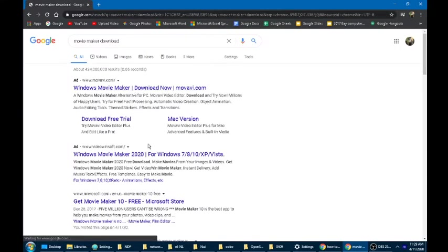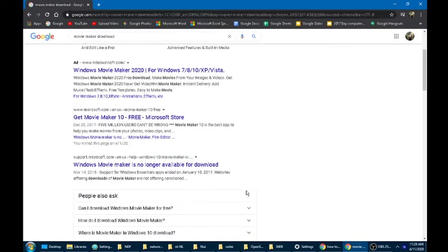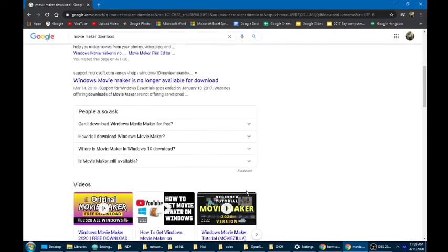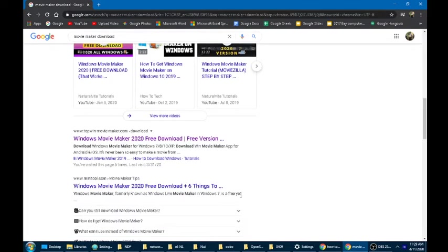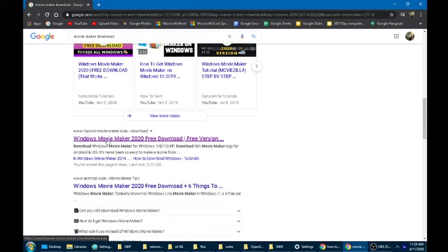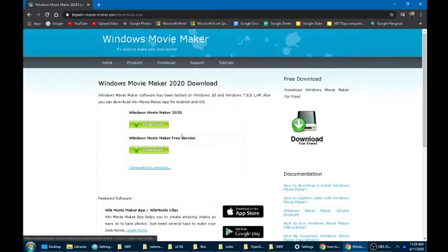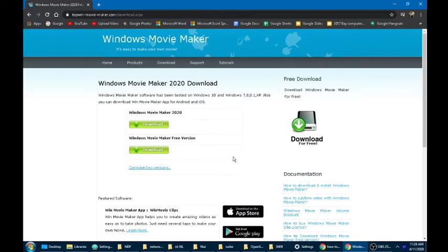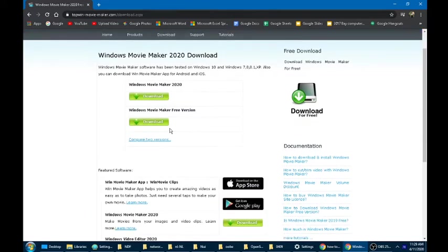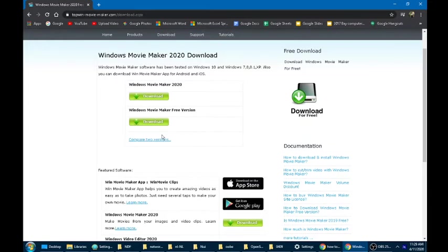You're going to scroll down and you're going to click on the one that is from top win right here. Click on that. Once you click on that, you're going to click on Windows Movie Maker free version. I know it sounds like not the best, but this is the one you want.